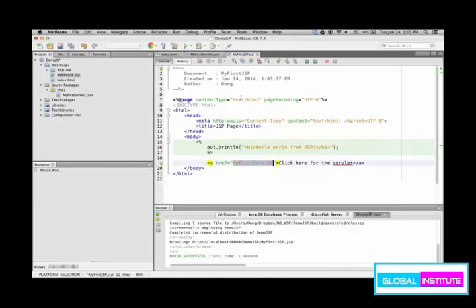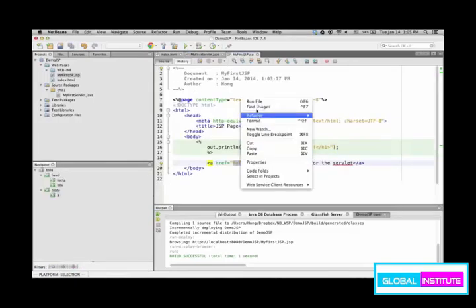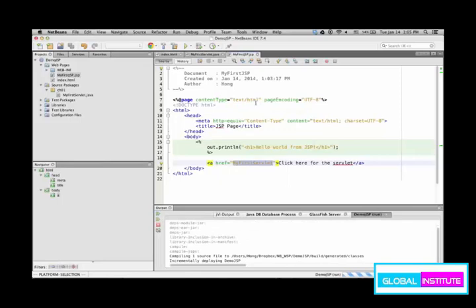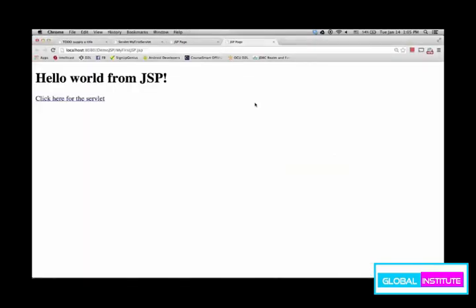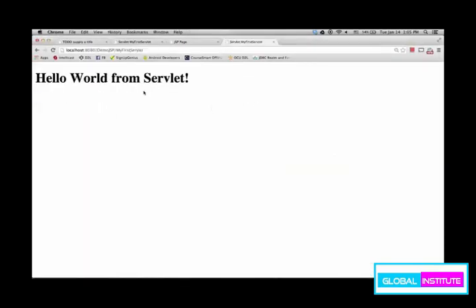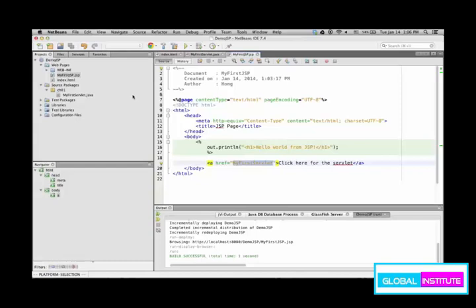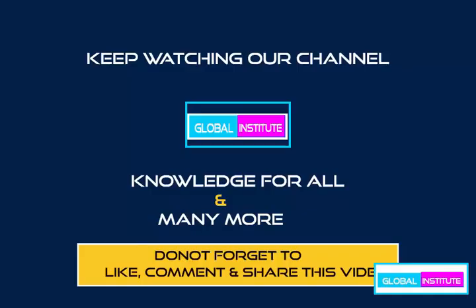So this JSP, let's run it. Then we have a link. So as I click this link, servlet is launched. You can see the URL changes. So this demonstrates the very basic of how to use NetBeans for servlet and JSP.